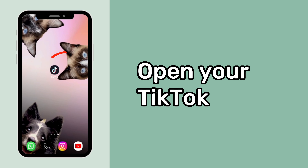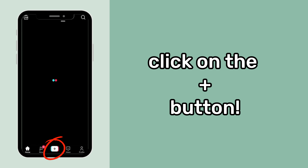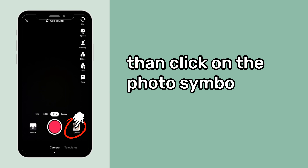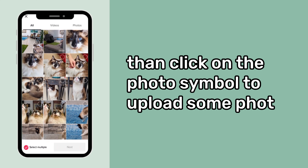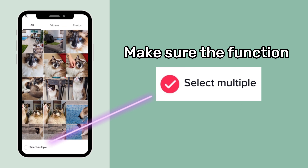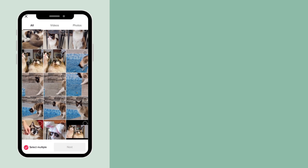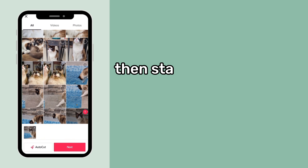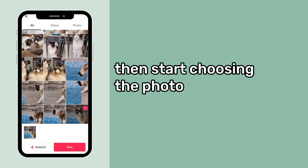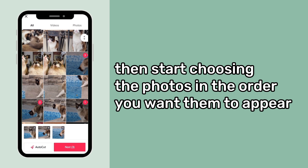Open your TikTok. Click on the plus button. Then click on the photo symbol to upload some photos. Make sure the function select multiple is selected. Then start choosing the photos in the order you want them to appear.